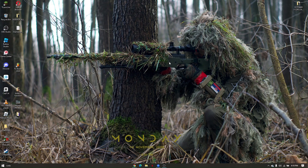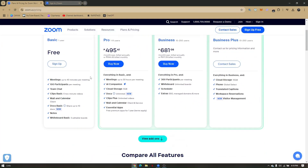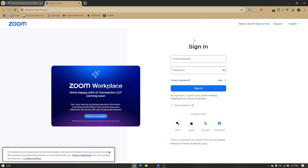How to use Zoom - a step-by-step guide for beginners. Today we're going to tackle the plans and pricing for Zoom, how you can log in using different methods, and how the Zoom meeting works for you.